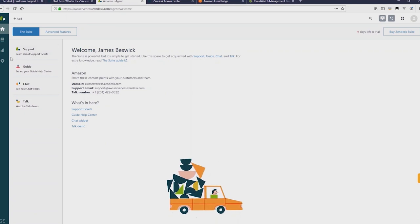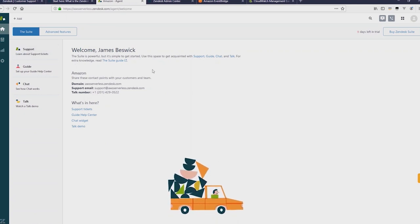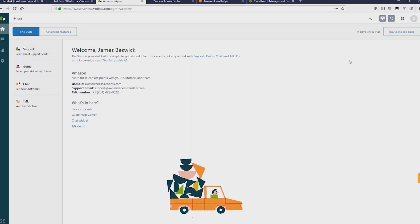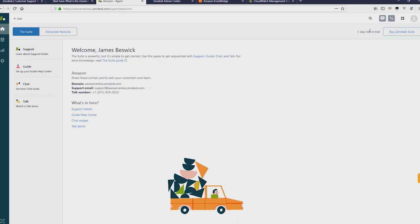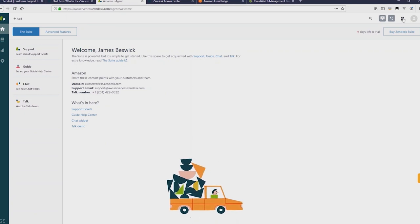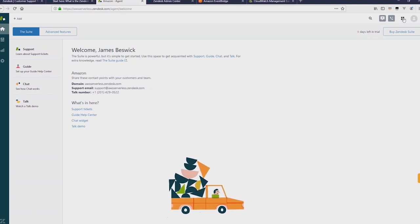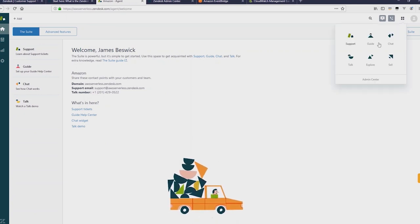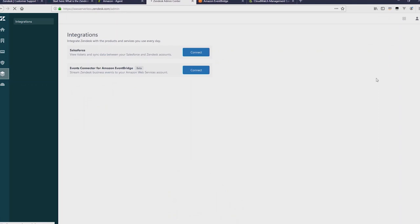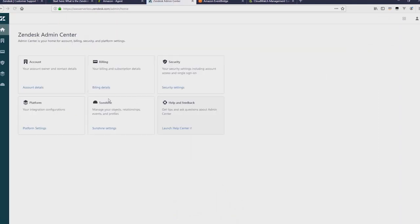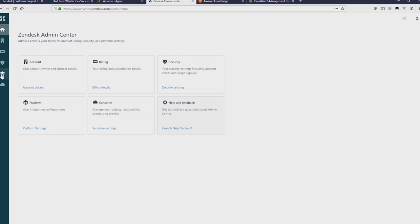And then what you'll do is click on the admin menu in the top right hand corner, and then click on admin center. Now from here, we'll click on the integrations icon on the left. And you'll see the events connector for Amazon EventBridge appears once you've been approved for that program.